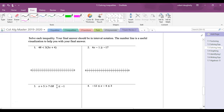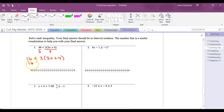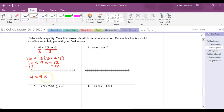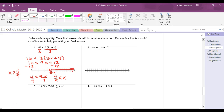Practice problem — simple inequality: 16 < 3(3x + 4). Divide both sides by 3, then distribute to get 16 < 9x + 12. Subtract 12 from both sides: 4 < 9x. Divide by 9: 4/9 < x, or equivalently x > 4/9. On a number line, everything to the right of 4/9 is shaded. In interval notation, the answer is (4/9, ∞).